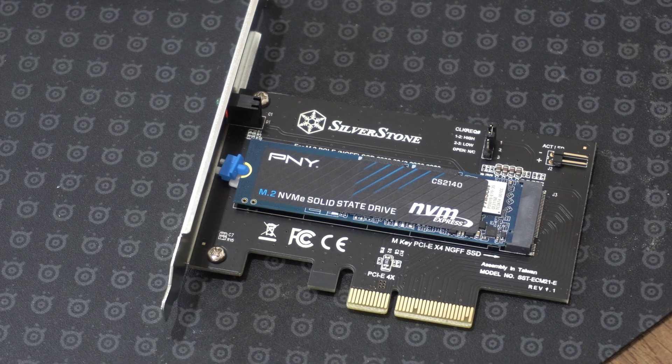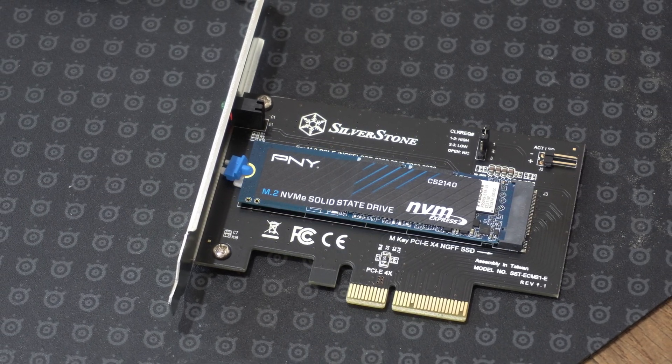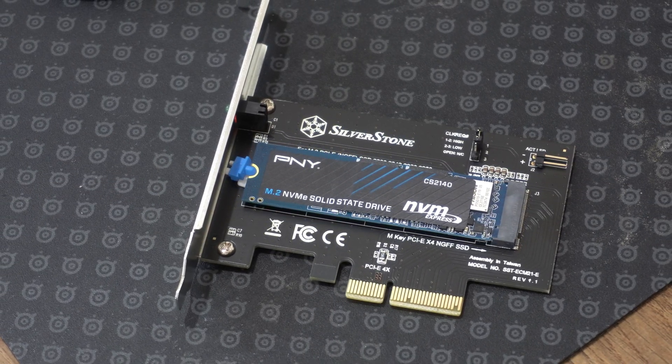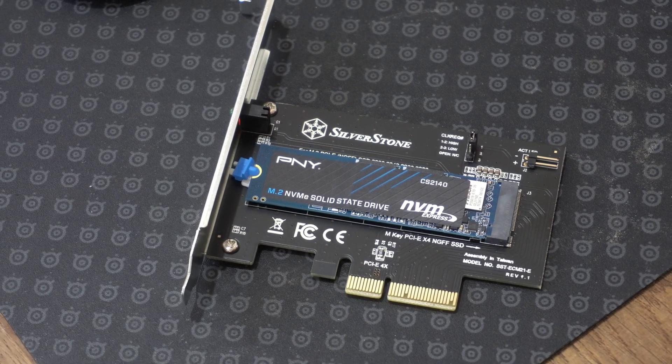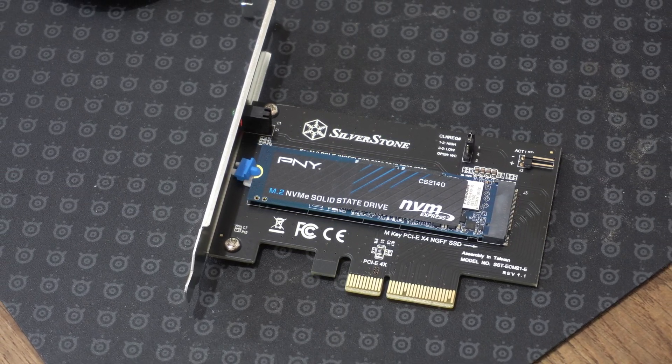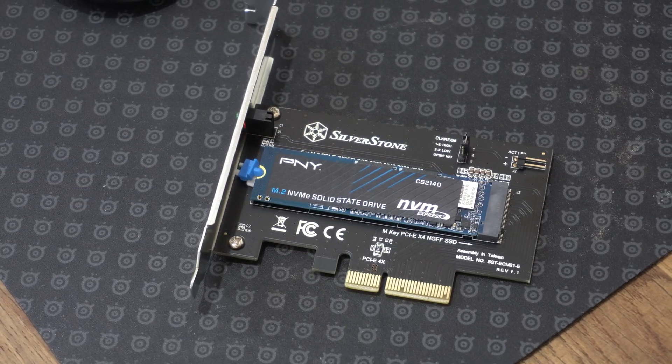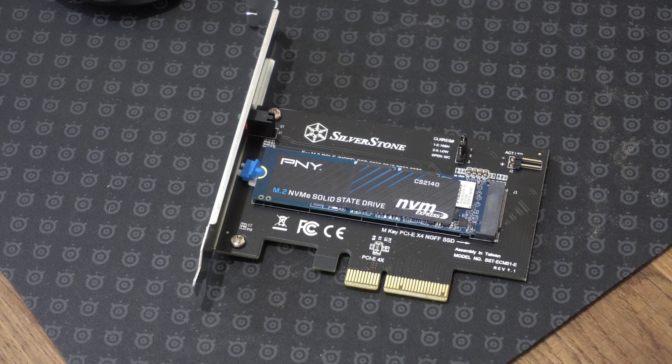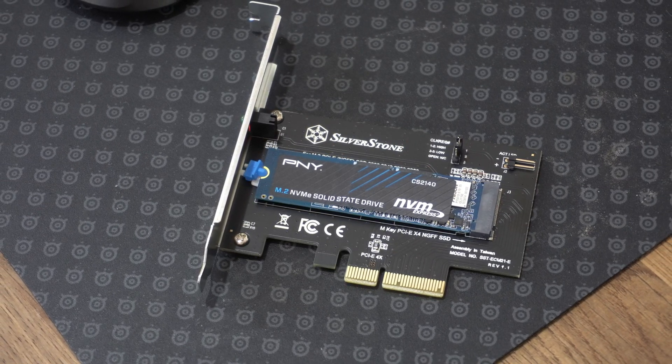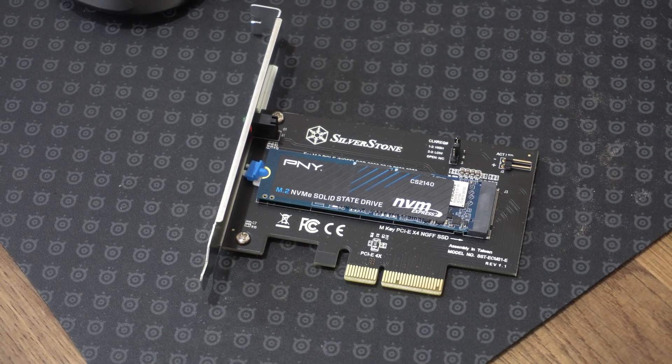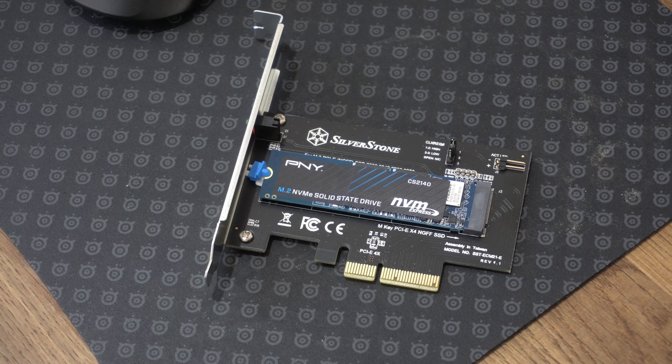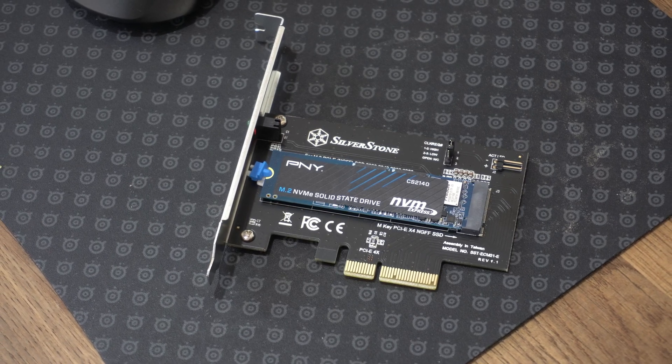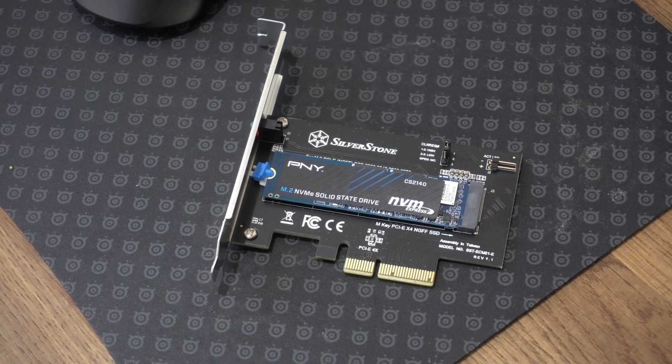If you desperately want one of these but don't have one of these slots, you can buy PCI Express adapters similar to the one on screen now that will enable you to use it. However, you'll probably find that the speed is reduced just because of the hardware restrictions. Just something to be aware of.